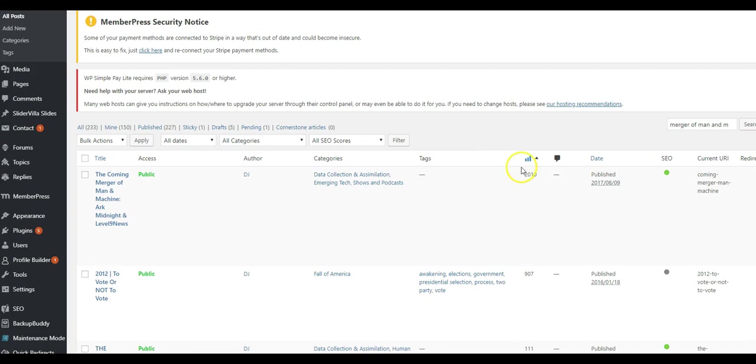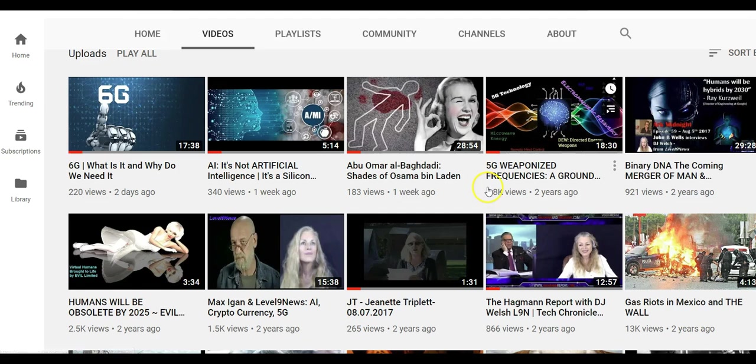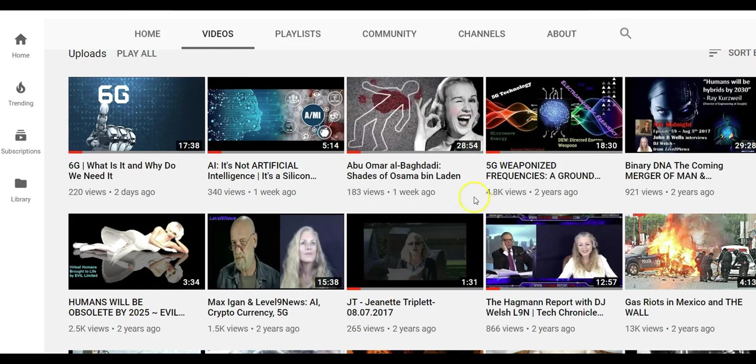And if we go over here to my website, in a lesser period of time, it got over 2,000 views. How about this report I did on 5G weaponized frequencies? Did this report two years ago on YouTube, it got 4.8, almost 5,000 views.